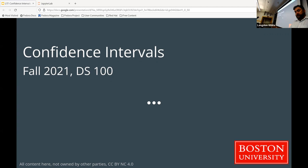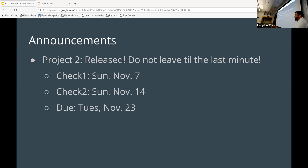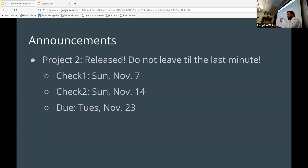Let's get started. Today we don't have much in the way of announcements. Project two has been released — do not leave it to the last minute, it will take longer than five or six minutes to get done. Please try to spend some time on it in advance before the deadline, and post your questions to Piazza if you have any.